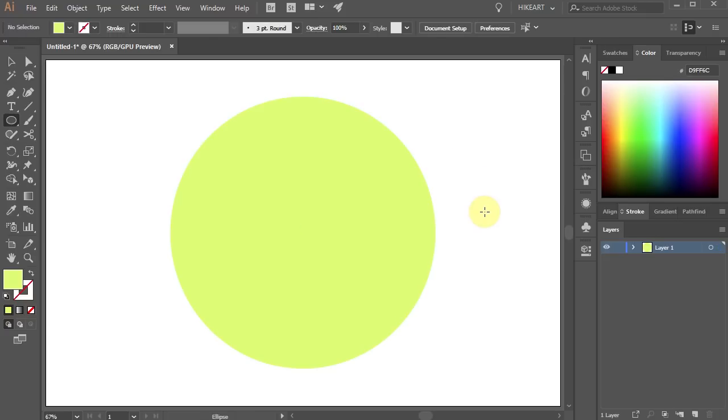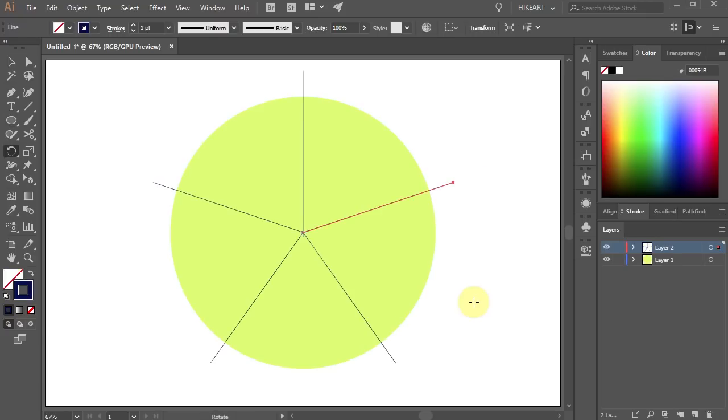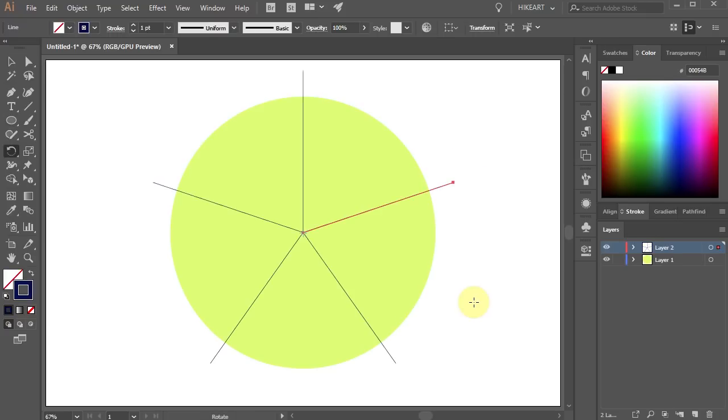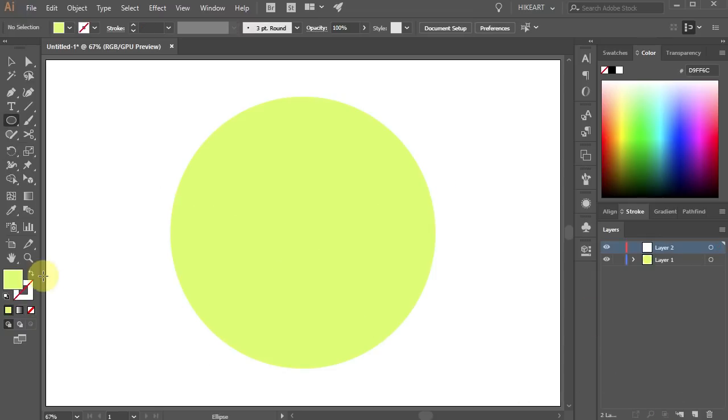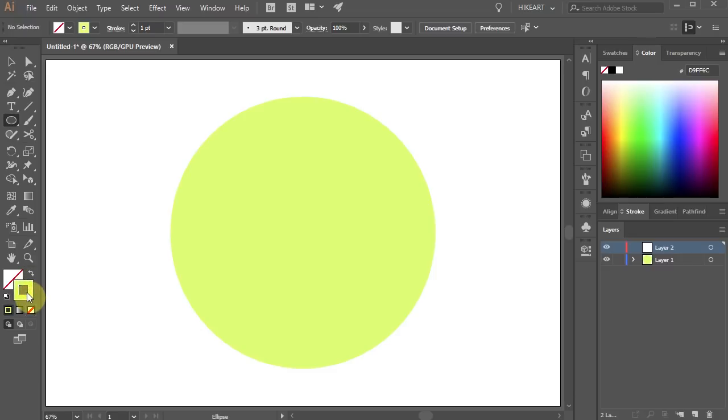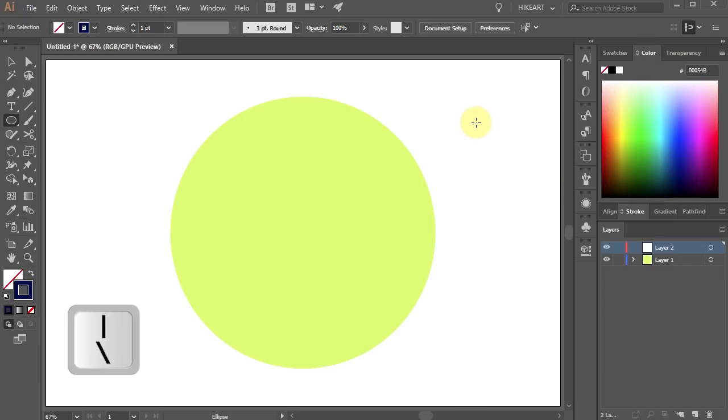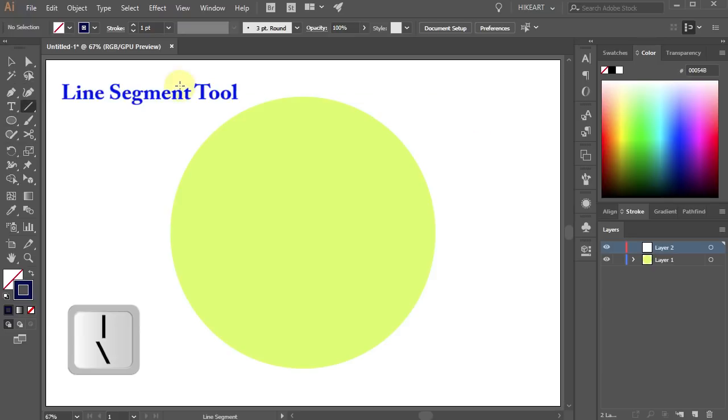Next we'll create line dividers. First let's make a new layer, then swap the fill and the stroke and change the stroke's color. Next press the backslash key on your keyboard for the line segment tool or select it from the toolbar panel.